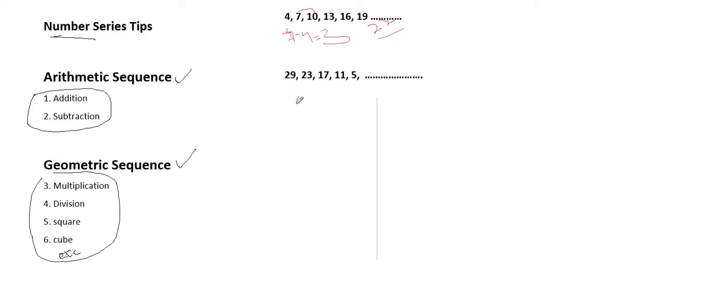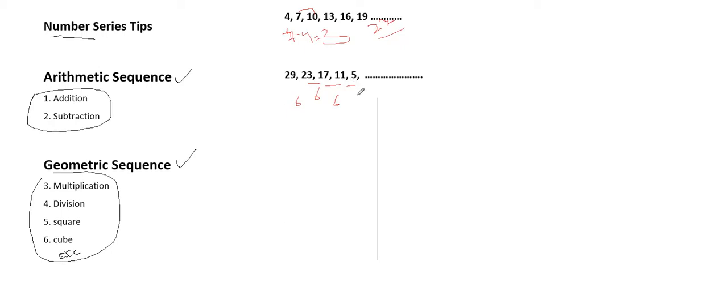Whatever number sequence you see, you can always apply this addition subtraction rule and see if it is an arithmetic sequence or geometric sequence, then find out the next numbers.